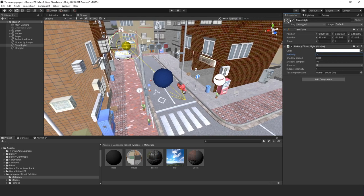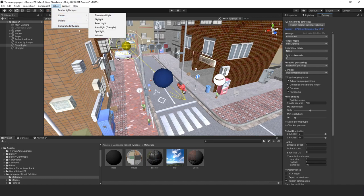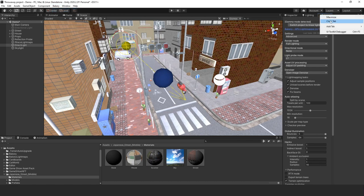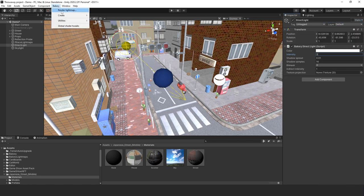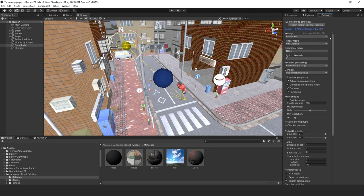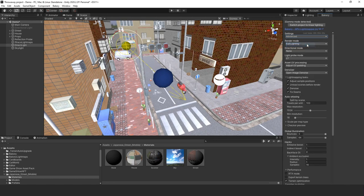Go to the Bakery tab — if you don't have it, go to Bakery, then Render Light Map and it'll pop up. Dock it wherever you want. Make sure you're in Advanced mode. Since this is outdoor lighting it doesn't have to be 100 texels per unit — it could be around 25.